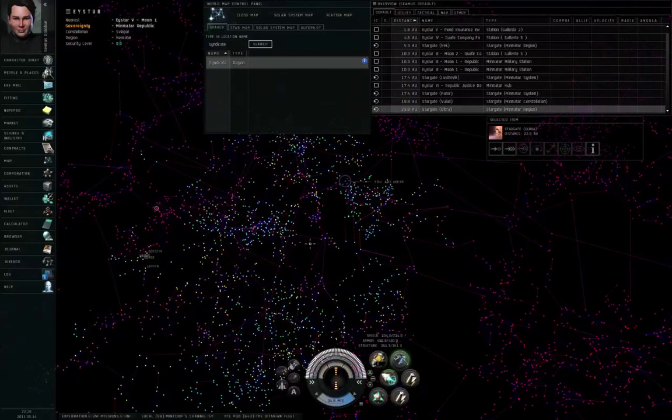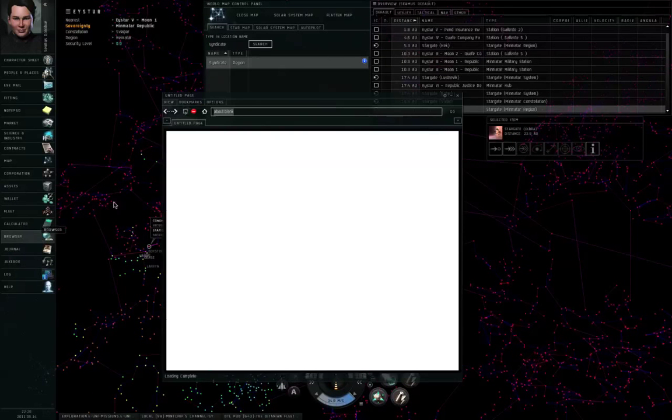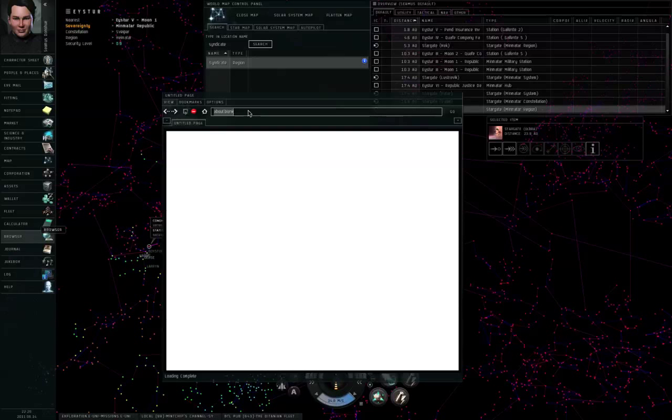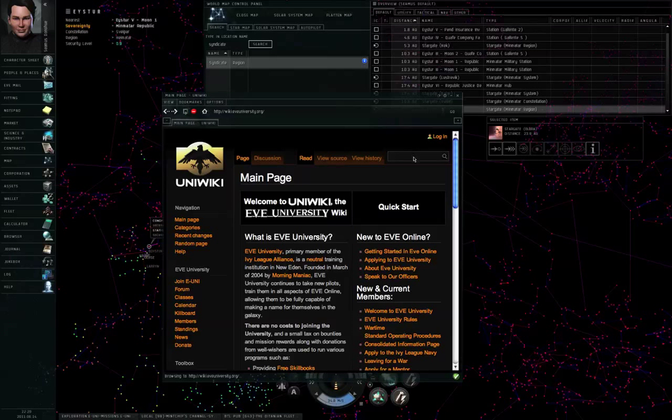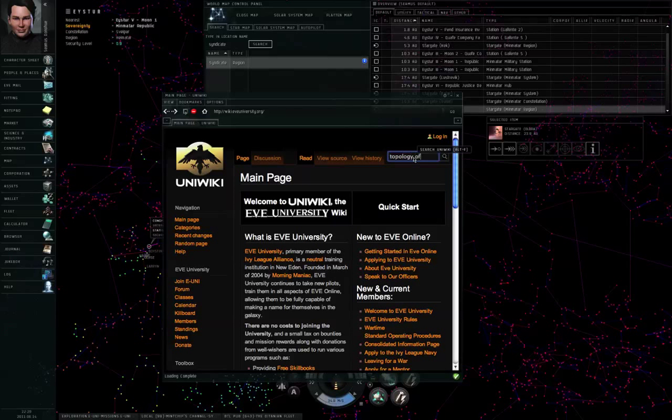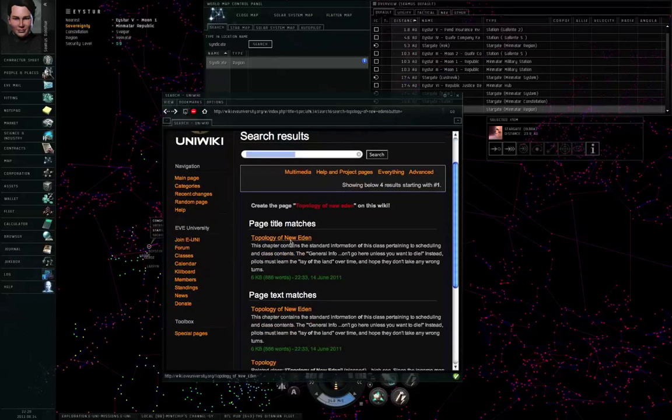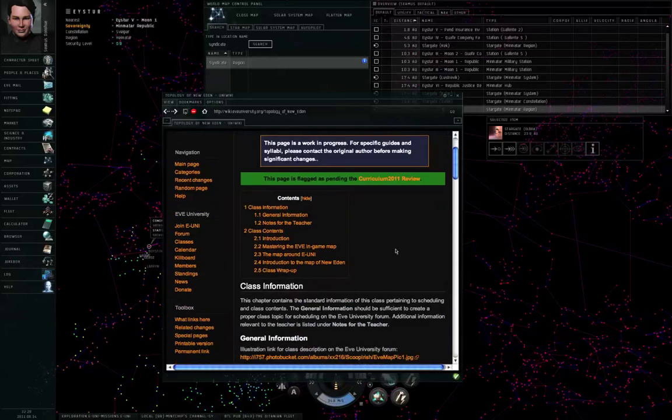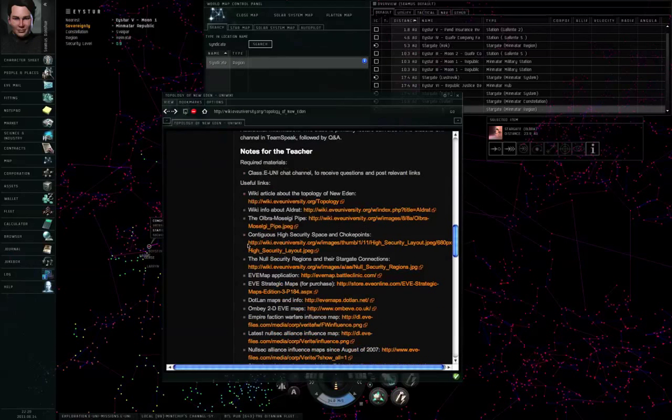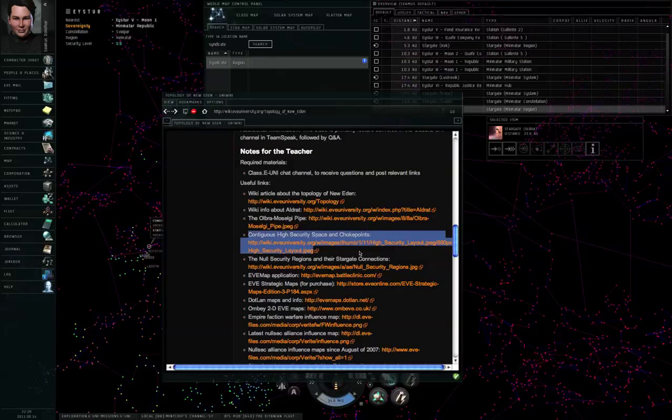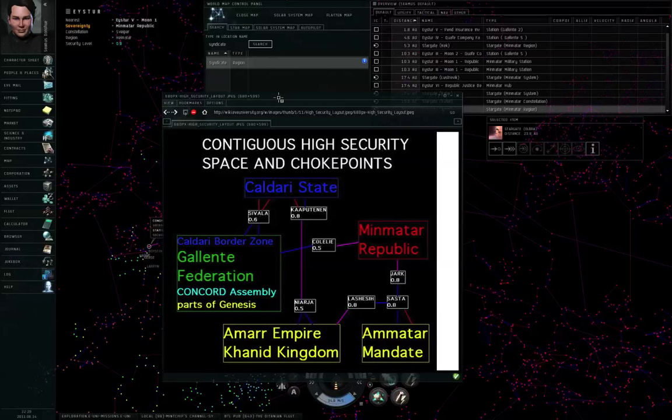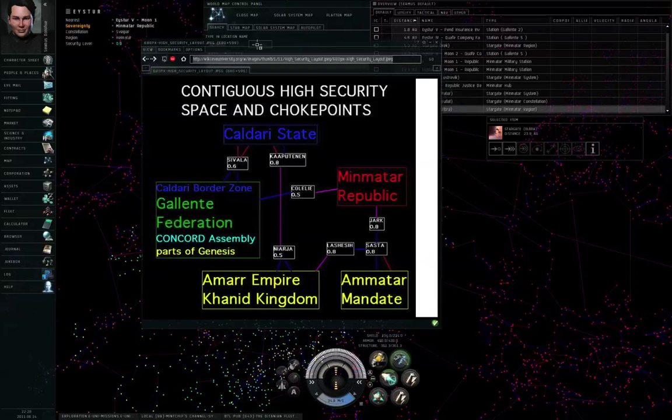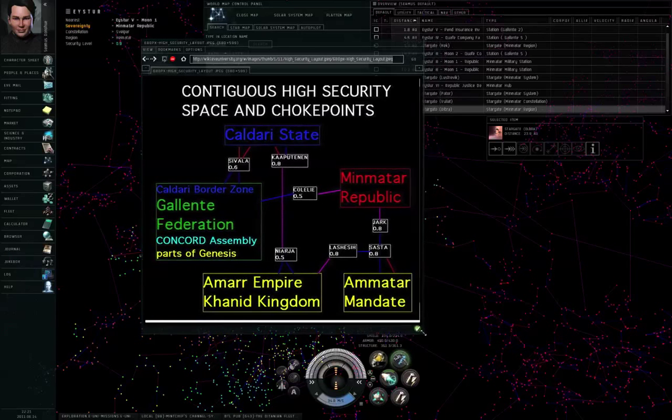Now, as it turns out, it's laid out in a loop. So if we go to browser and we type in wiki.eveuniversity.org, type in topology of New Eden, spell Eden correctly. There's the article, topology of New Eden. Scroll down. Here we go. Contiguous high-security space and choke points. If I left-click this link, that brings up a diagram that I drew up a while ago. It's a very simple diagram, but it shows how high-security is laid out in a loop.